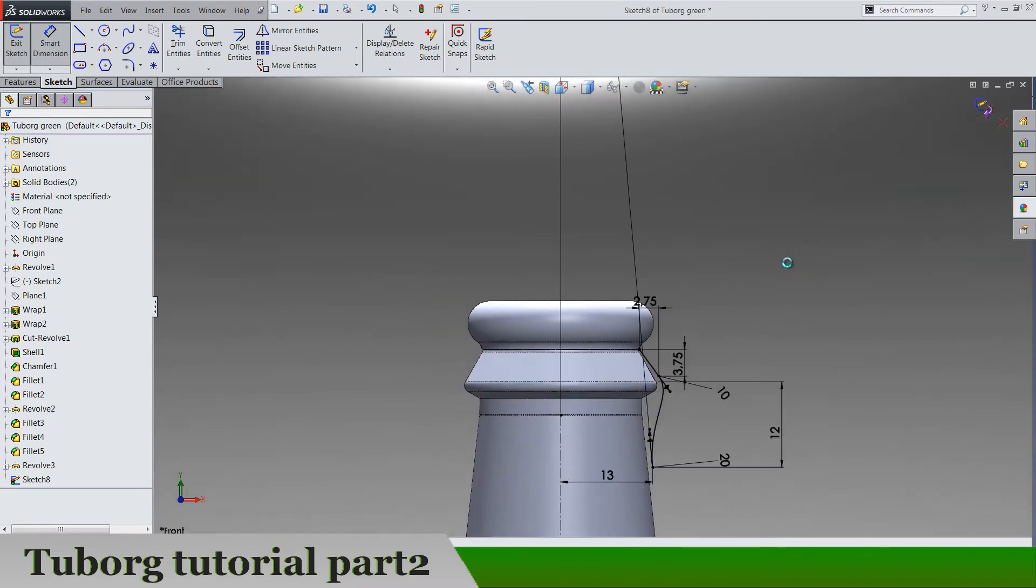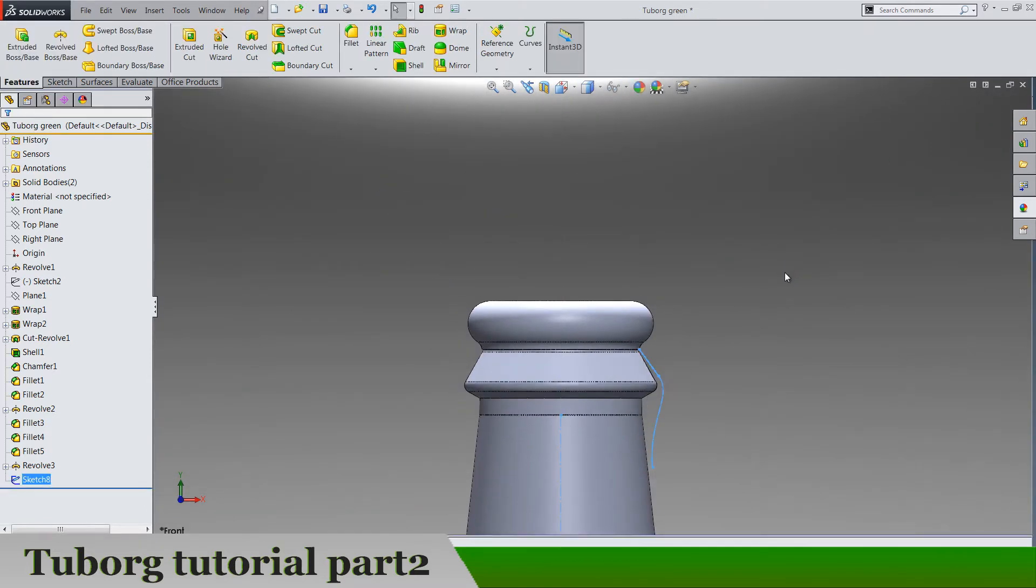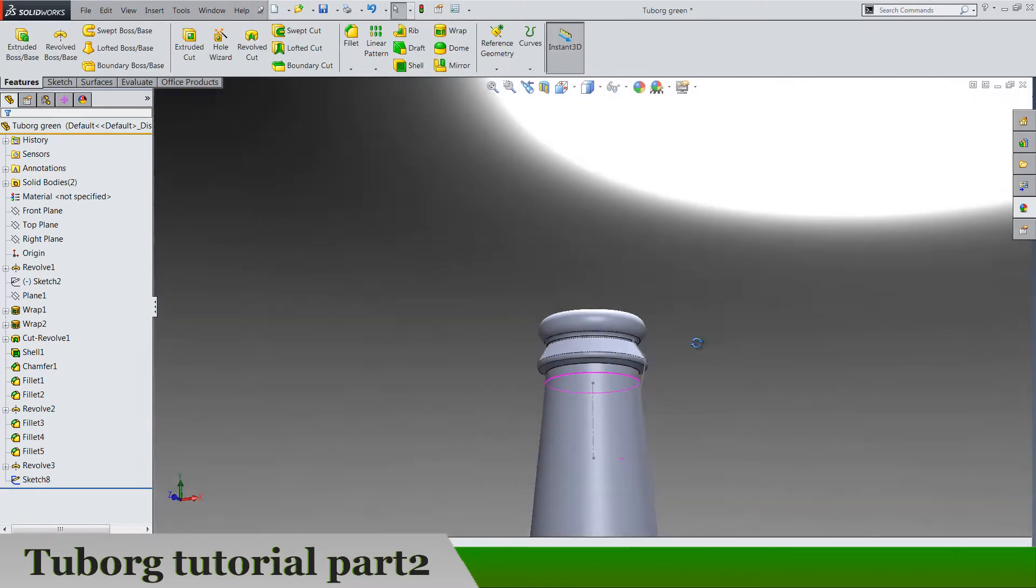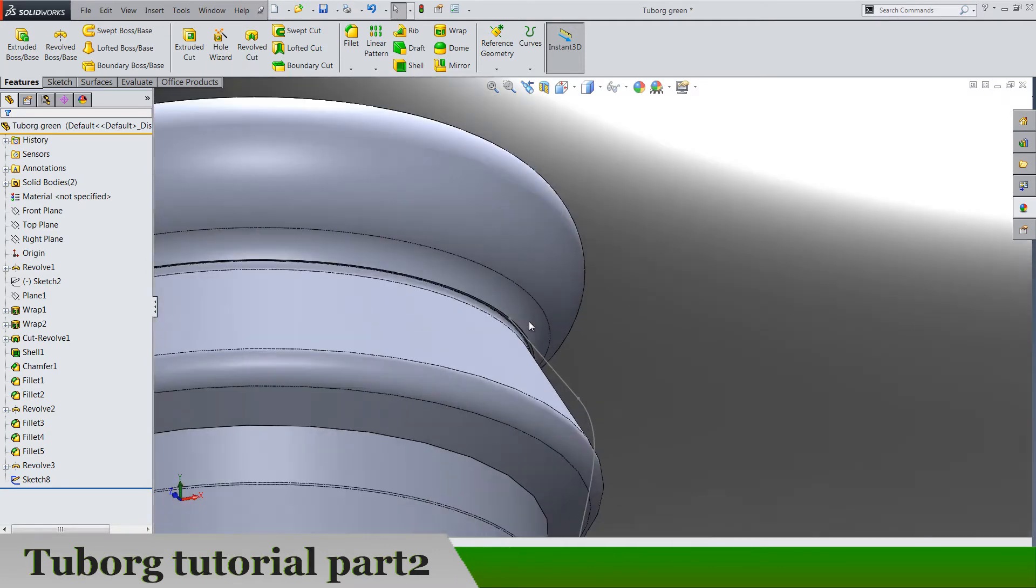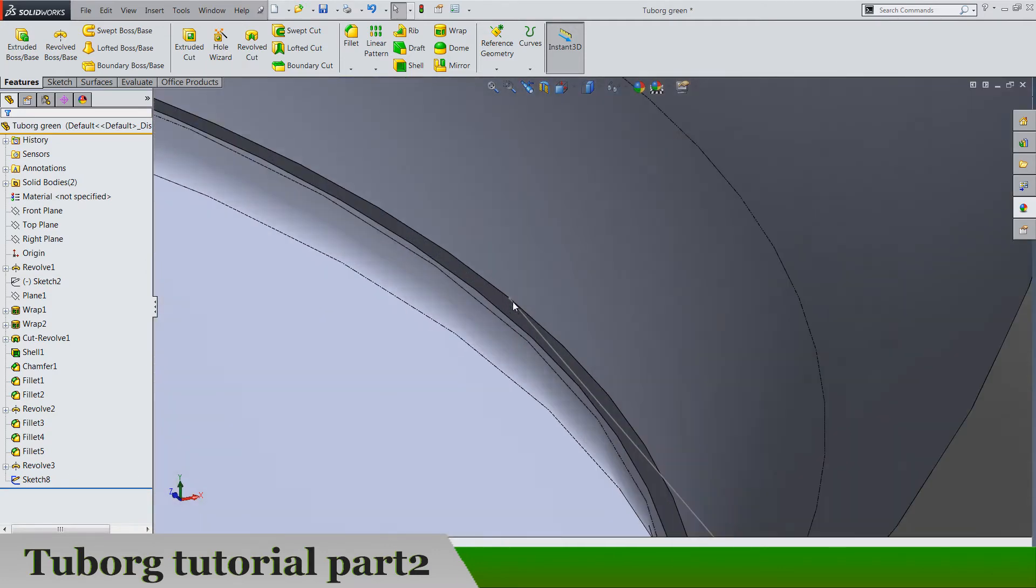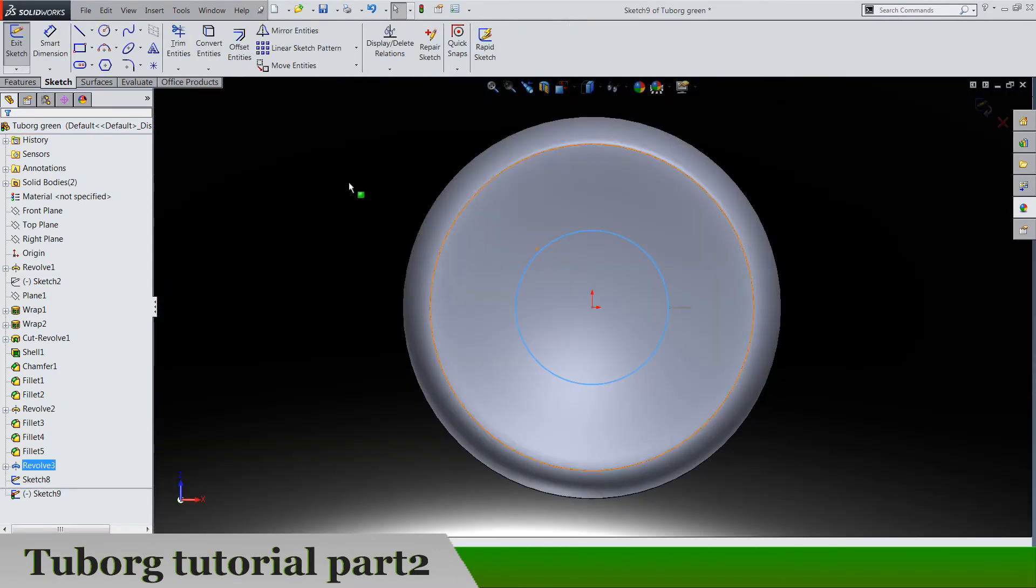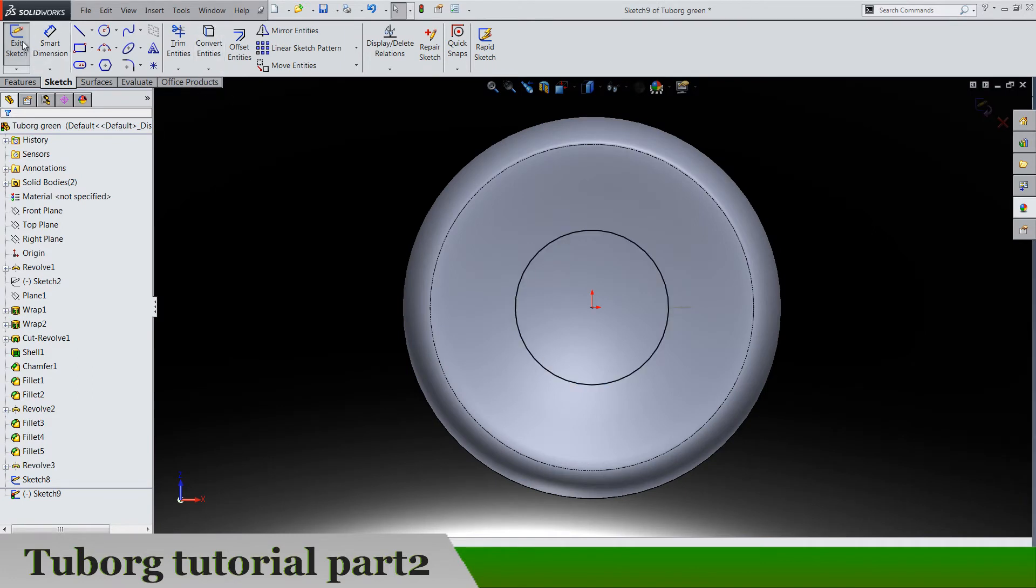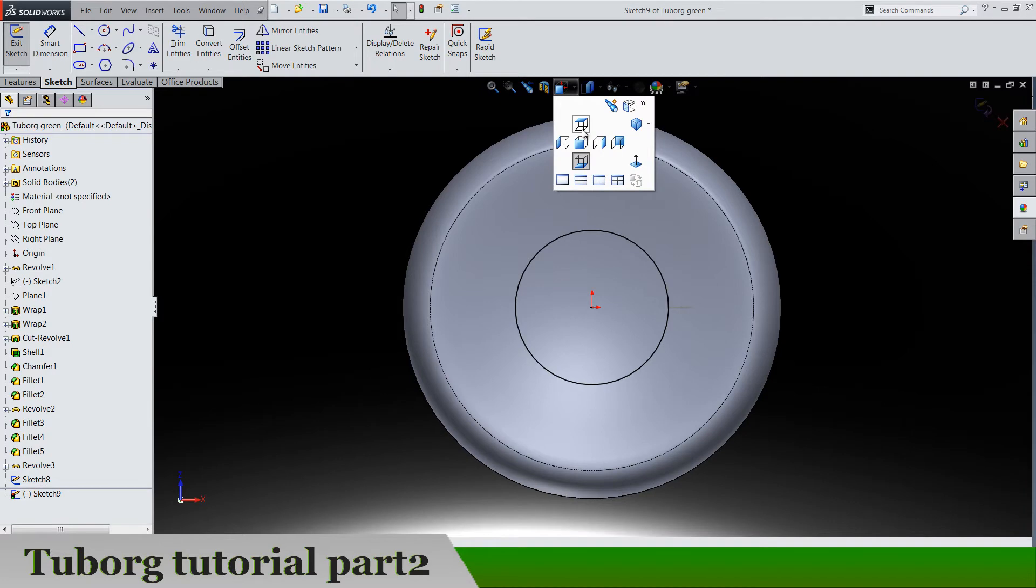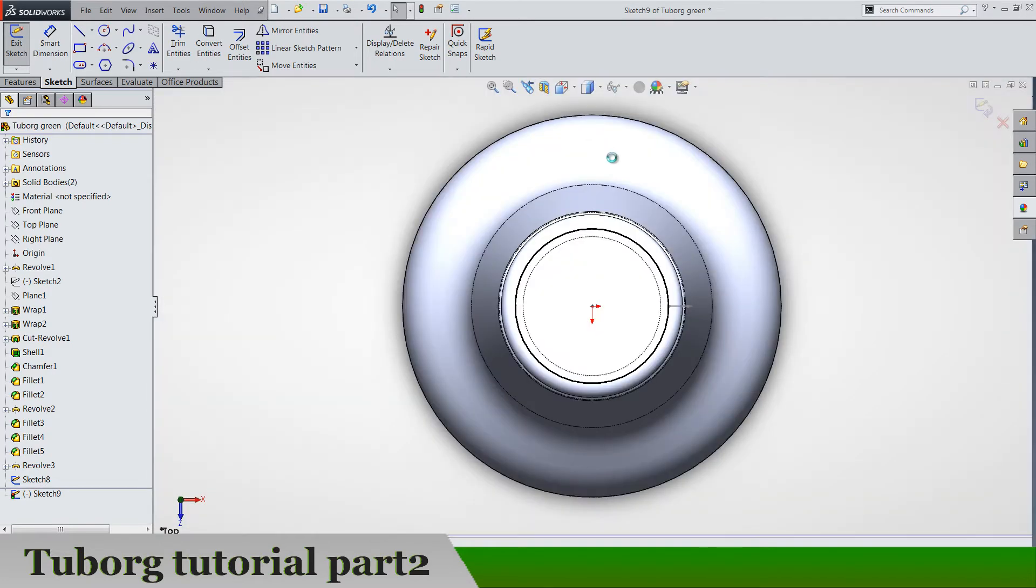Exit the sketch and we need one sketch on this small face here and go to convert entities. Let's watch from the top.